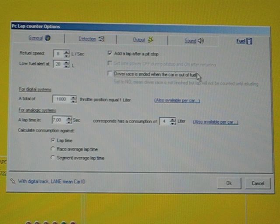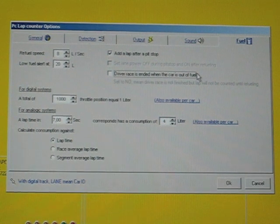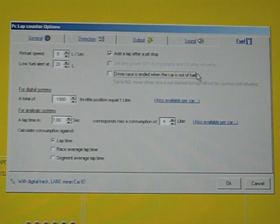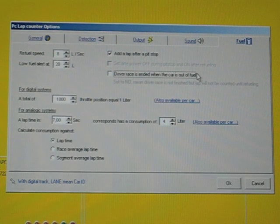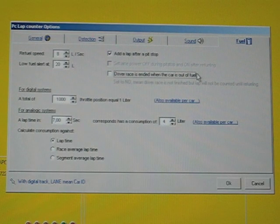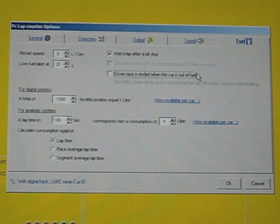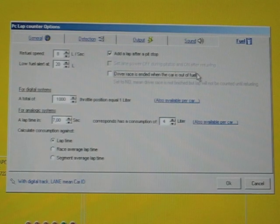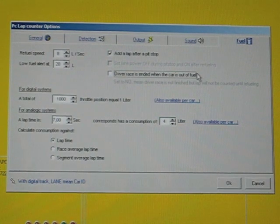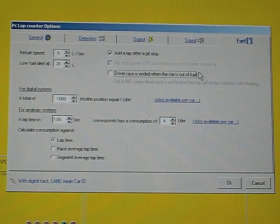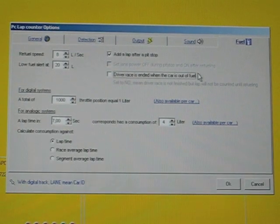So there are two other options which you need to think about. Add a lap after pit stop. This is really depending on how you have defined and how you have built up your pit. So when the car is leaving the pit and is not passing the start finish line then you have to tick that box. I will show you an example in a minute.